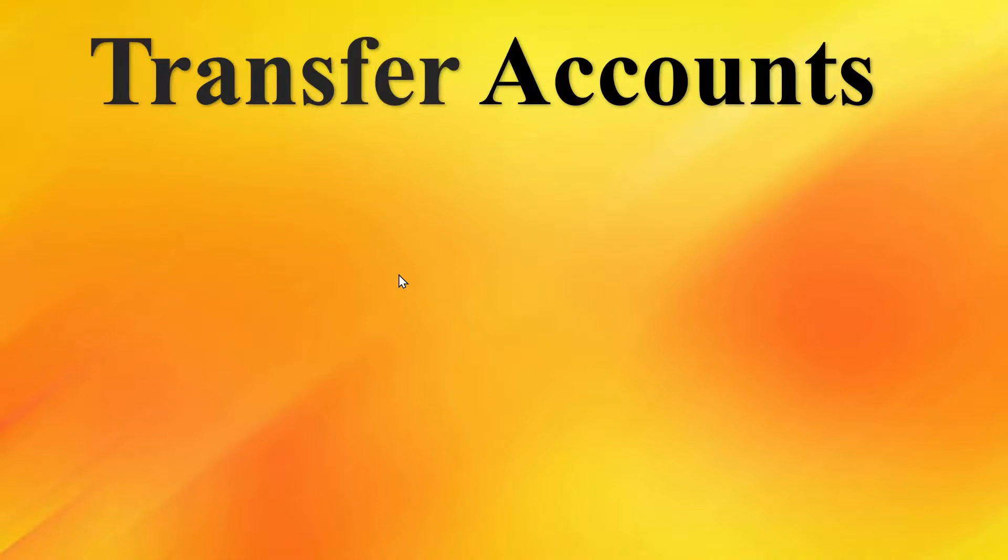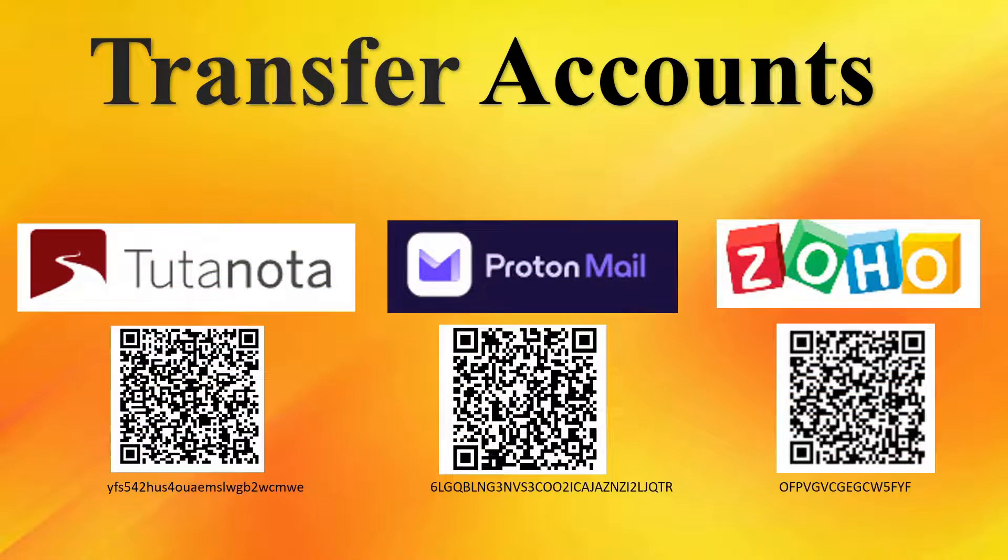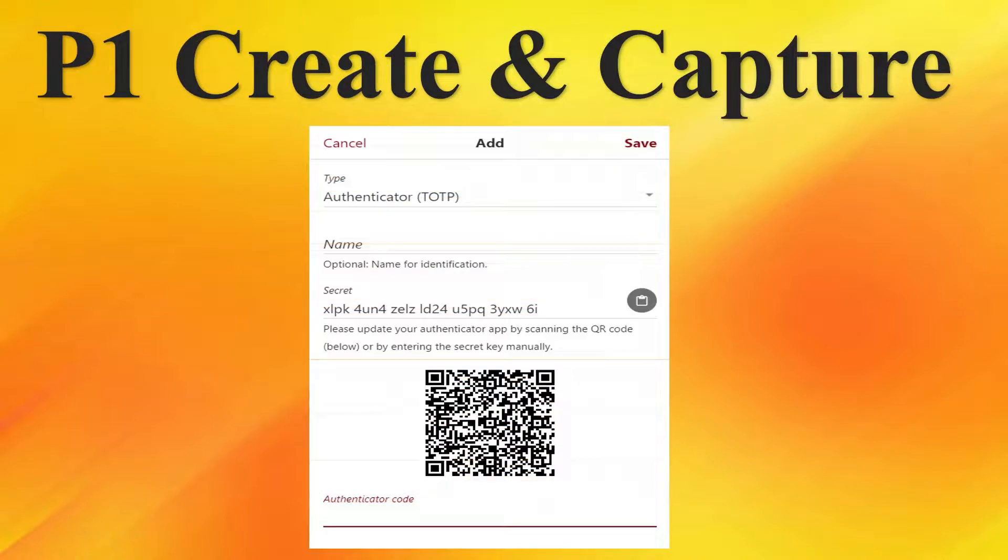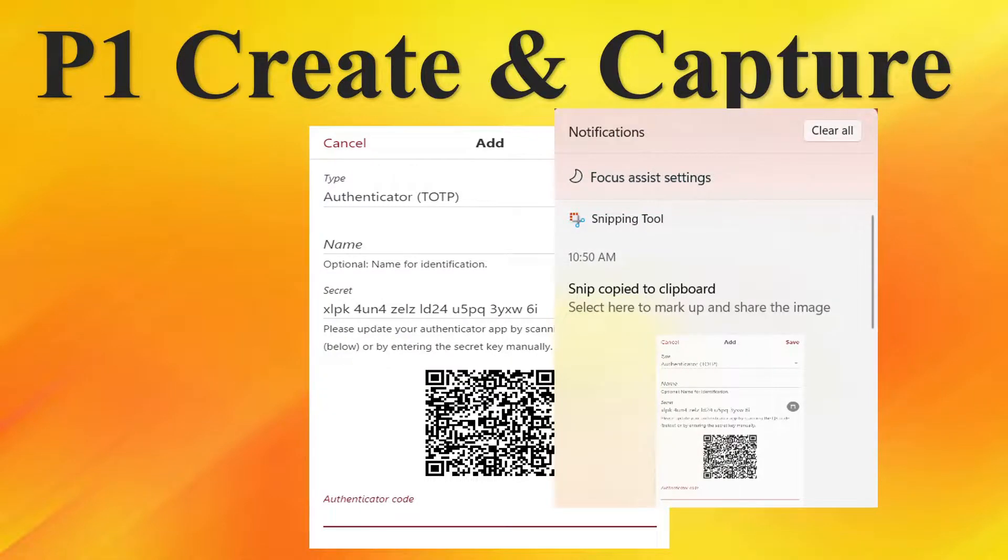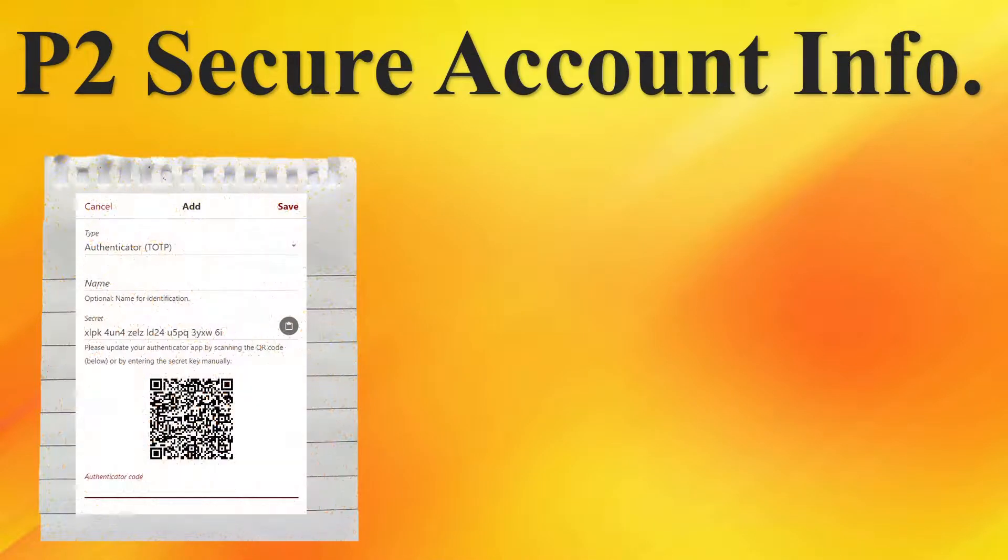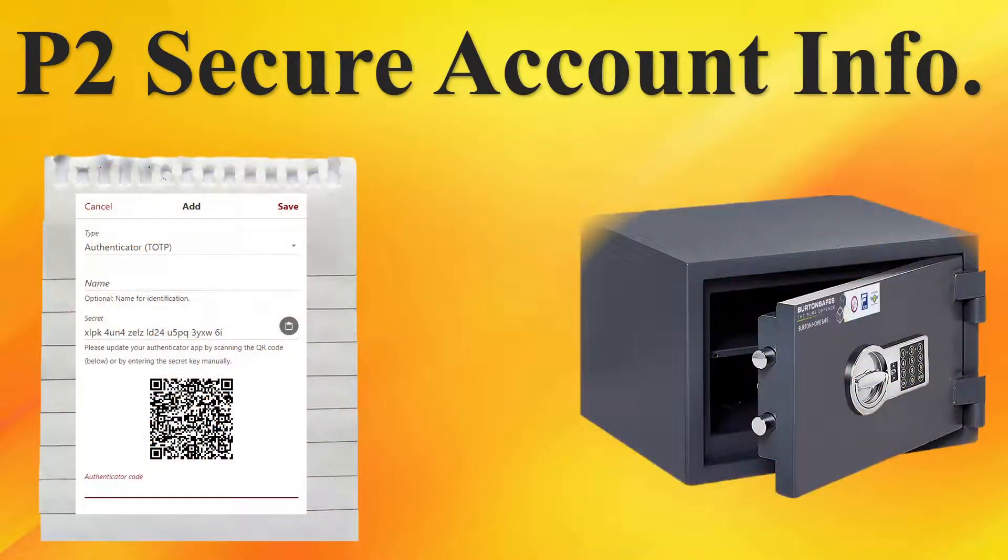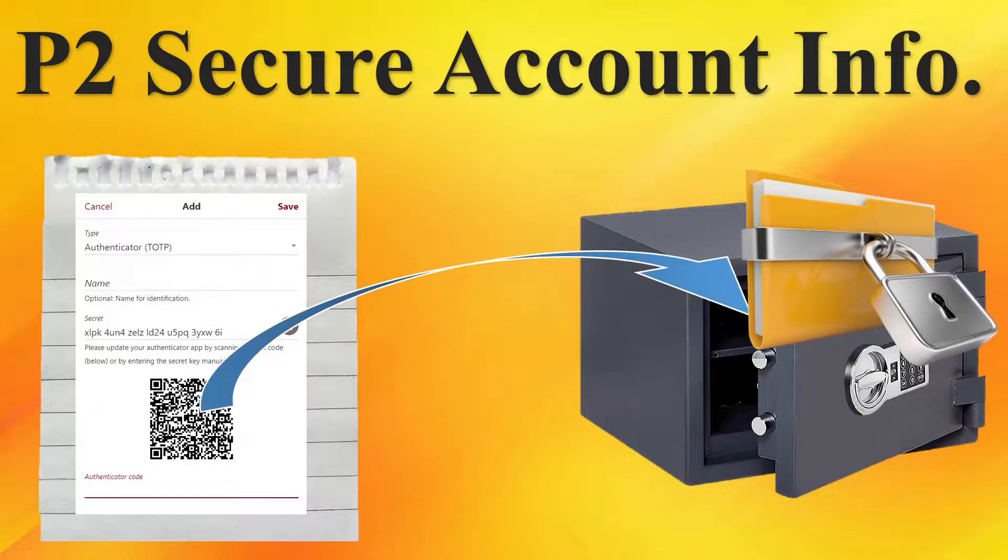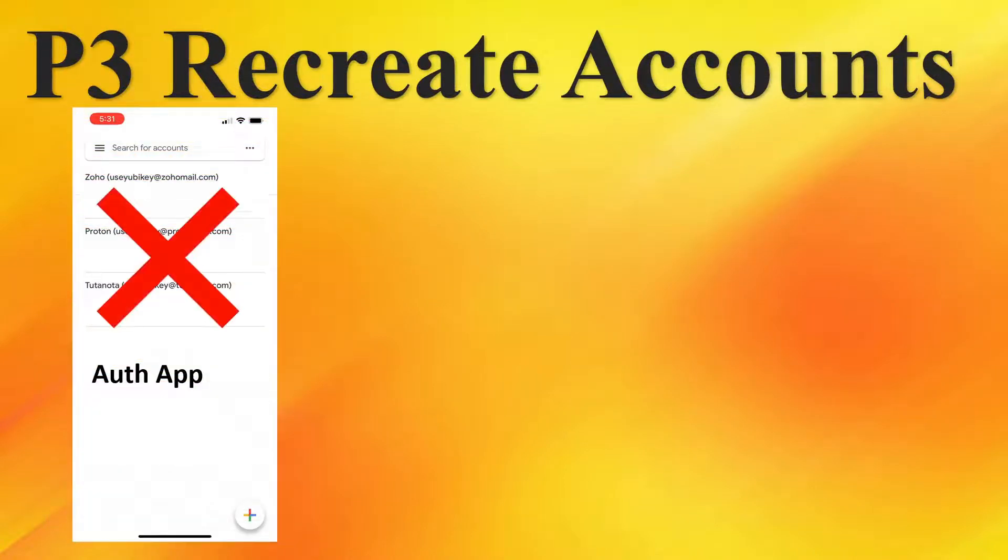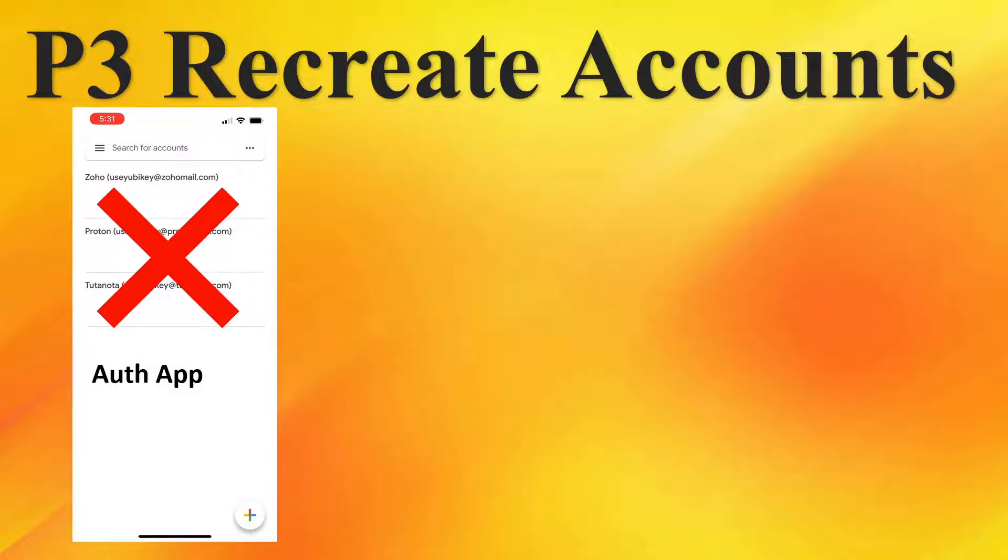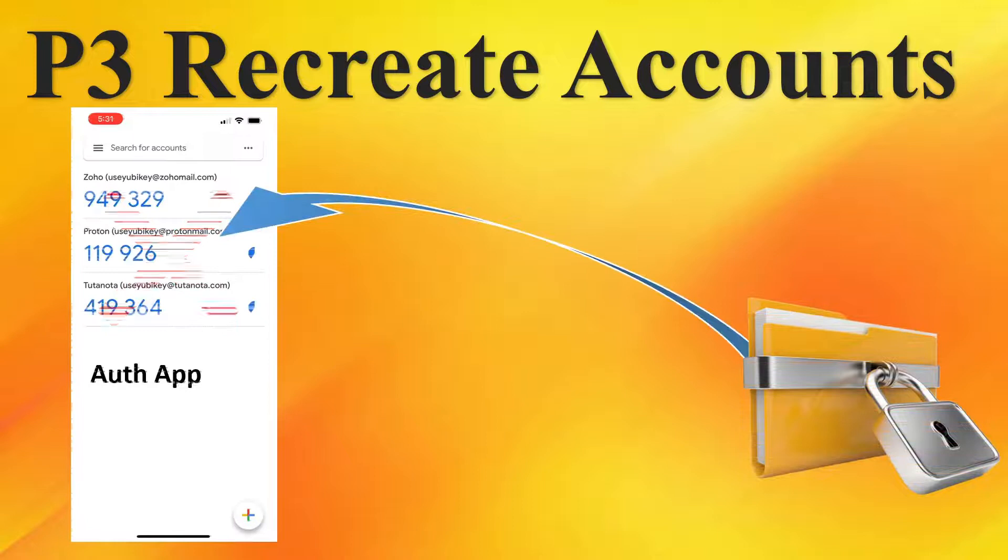The three accounts we're going to use for examples are Tutanota, ProtonMail, and Zoho. The video is broken up into three main parts. First part is to create and capture all relevant TOTP information for each account. Next, we'll cover how to secure the account information and protect it. And finally, we'll walk through the scenario you've lost access to all your accounts and your devices and you need to recreate your TOTP accounts.